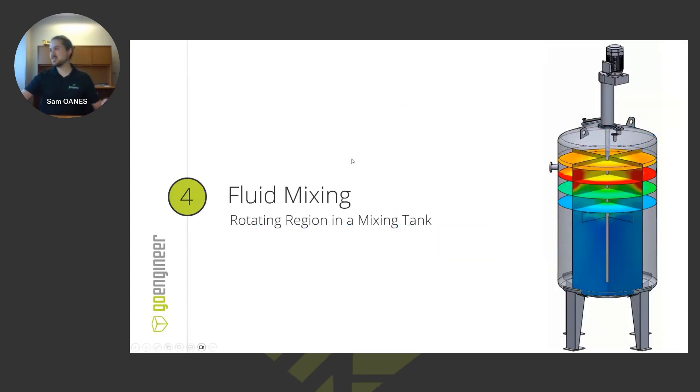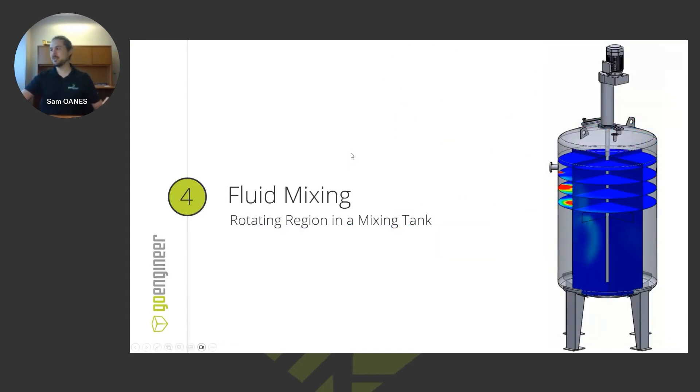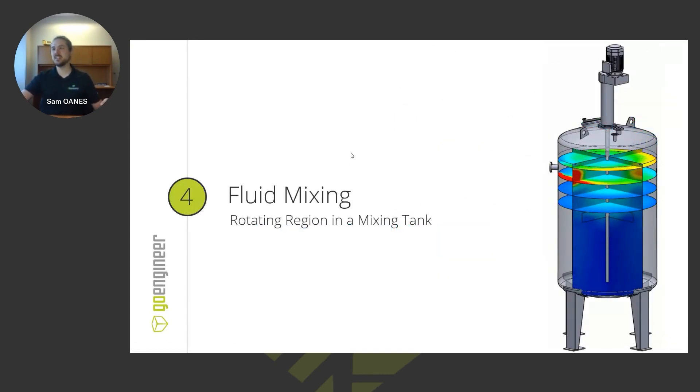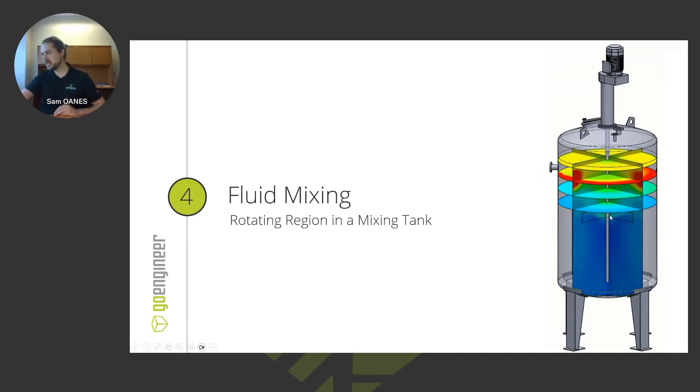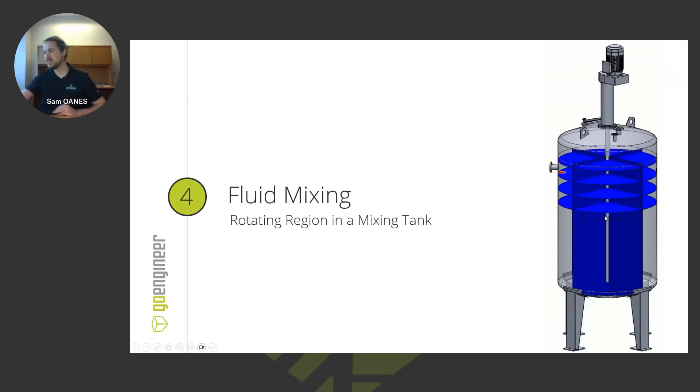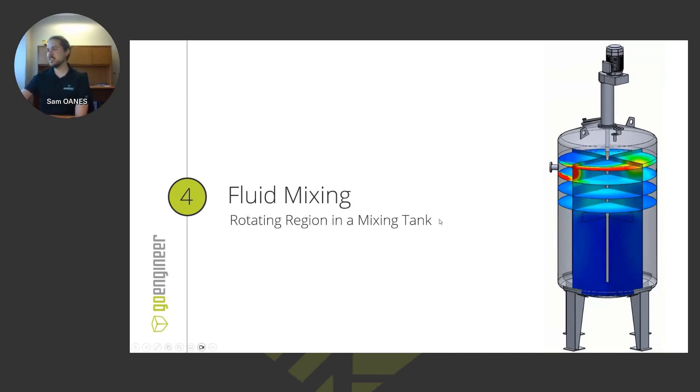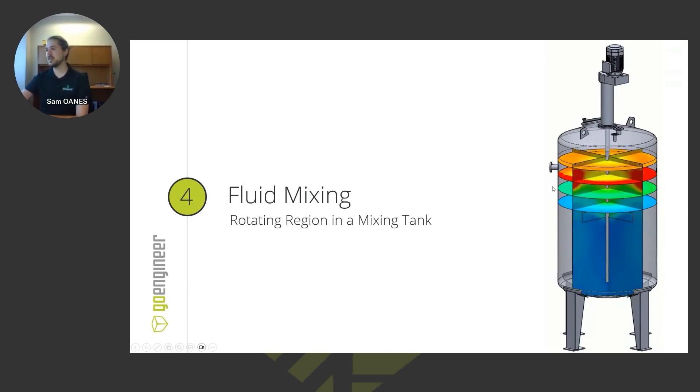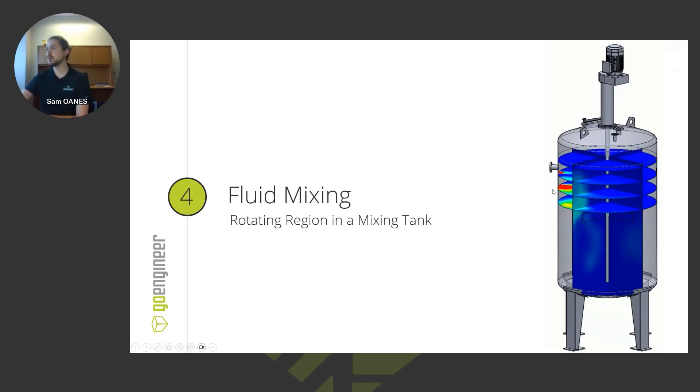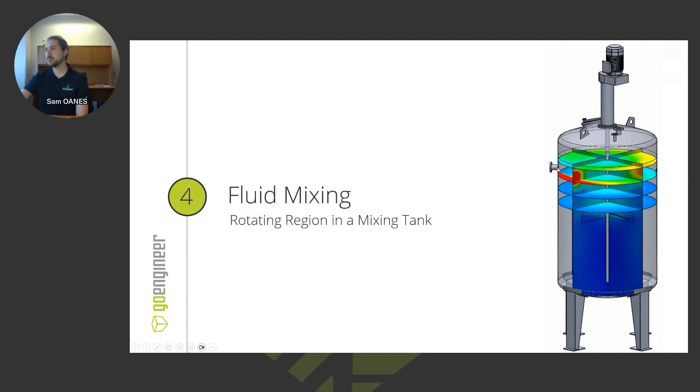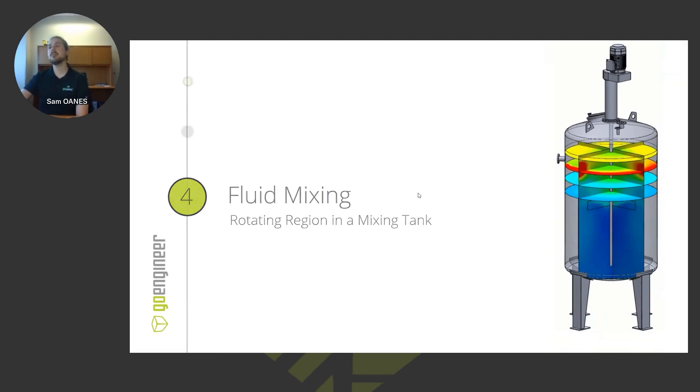The fourth use case I'll be talking about today is fluid mixing. So you see on the animation here, there's a rotating region. You can kind of see those fan blades spinning around here, mixing up water in a tank. And the red that it's showing here is a concentration of chemicals, of a chemical that I'm introducing through this inlet.